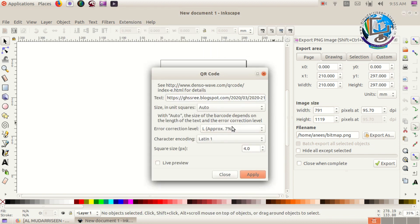The QR code will be added. The text will be added to the QR code.